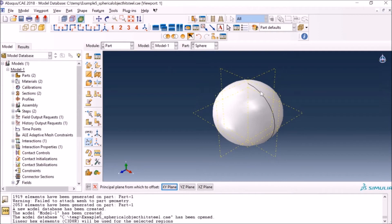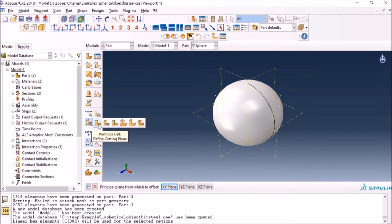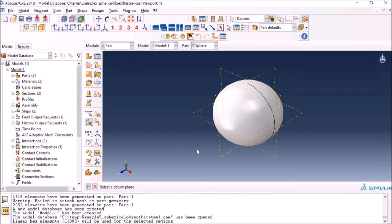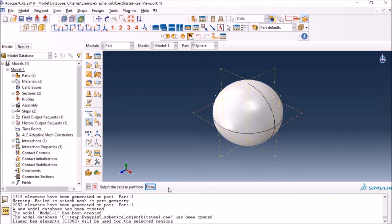Now I'll start cutting through the datum planes. I go to the partitioning option and select partitioning through the datum plane — the second option. I select the first datum plane and click 'Create Partition' — now I have two halves, top and bottom half of the sphere. You can go back to mesh now and try hex; if it doesn't work, come back and further partition. In this case I'll keep partitioning up to eight pieces before going to the mesh module.